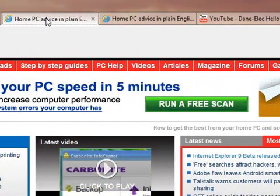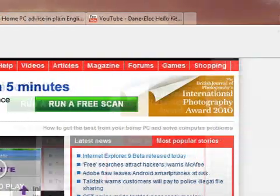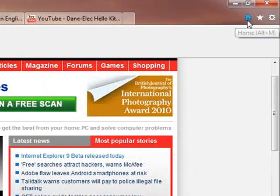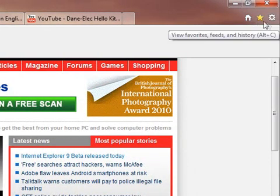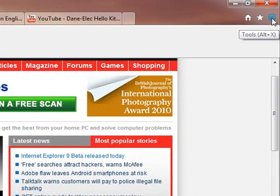Then we've got tabs, and over on the far right, you'll see there's just three options. One to go home, one to access your favorites, and one for tools.